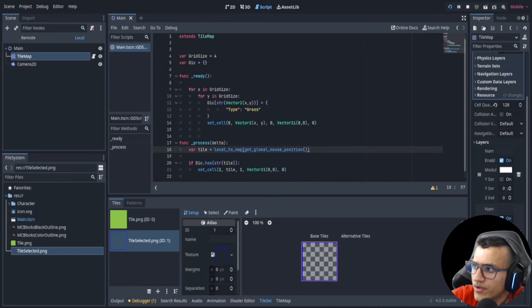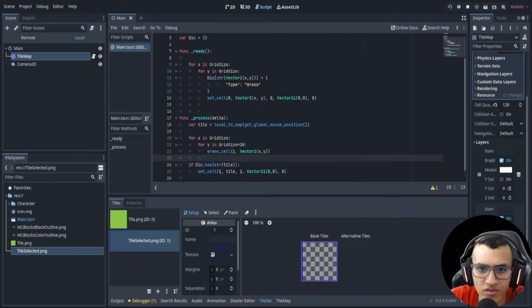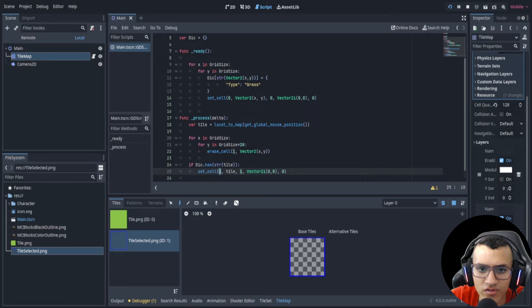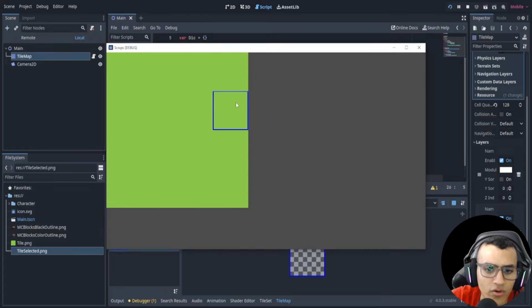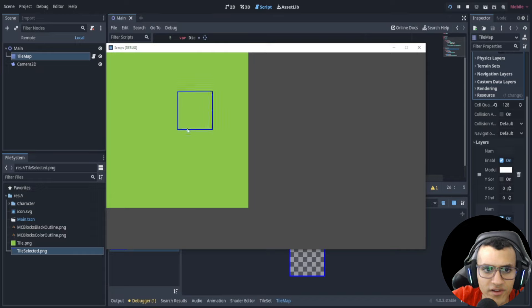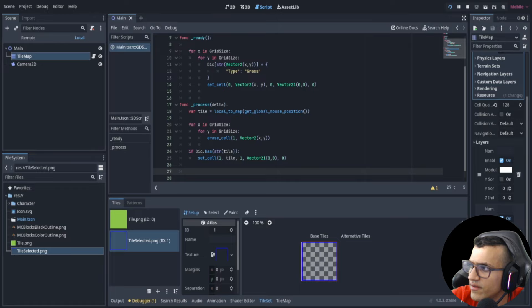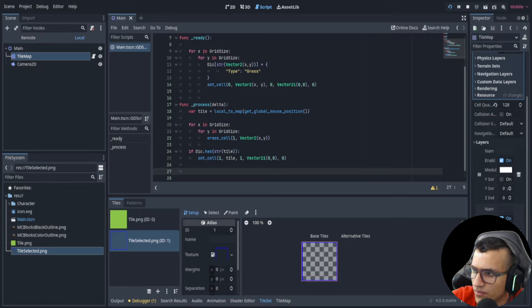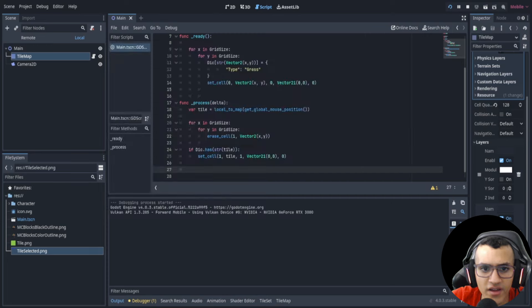We can also erase the previous selection tile before drawing the new one. On layer one we delete tiles over the entire grid size before drawing the selected tile. This means every frame it erases any tile drawn on layer one, then redraws only the one under the cursor — giving the illusion that I'm selecting a tile, which looks great.